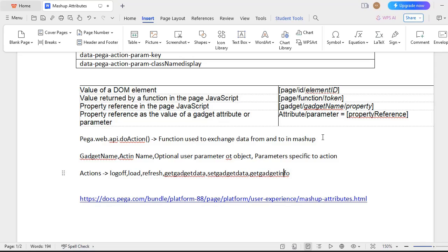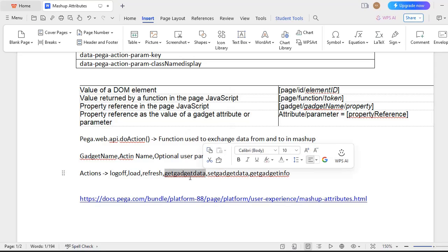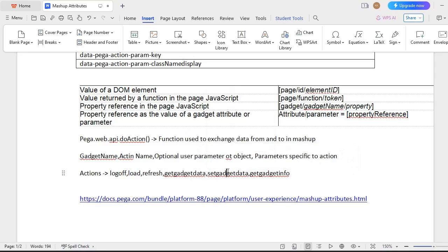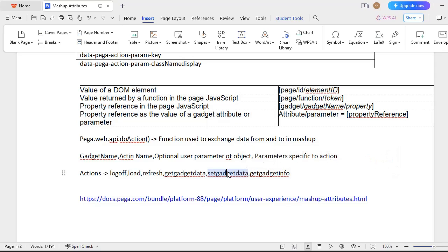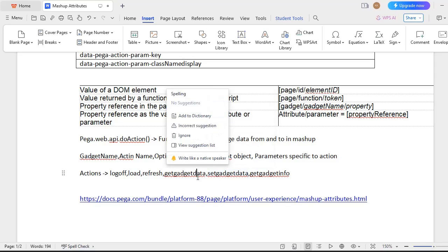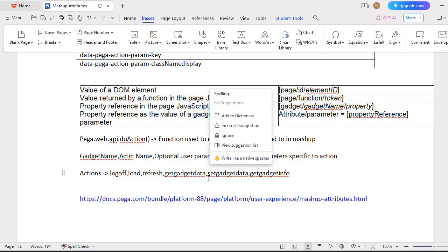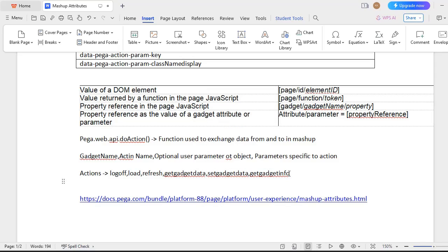get-gadget-data is used when you have hosted a case type and want to retrieve a value that the user has entered in order to post it to the main application. set-gadget-data is used when your application is hosted in website A and you want to use a value entered by the user inside your case type. This is the difference between get-gadget-data and set-gadget-data — both are very helpful while exchanging data between host and target applications.